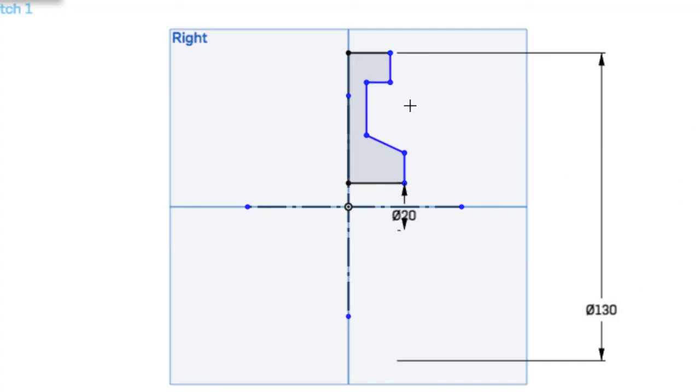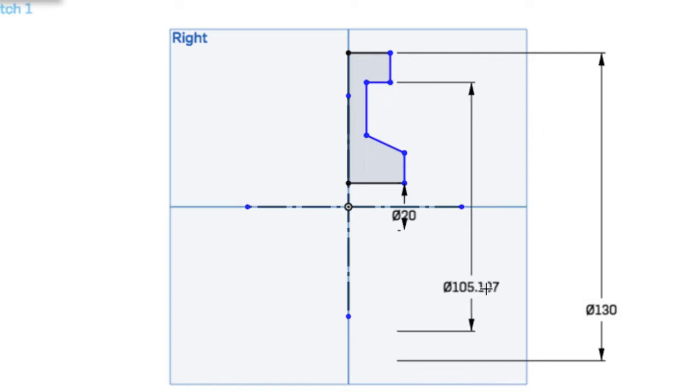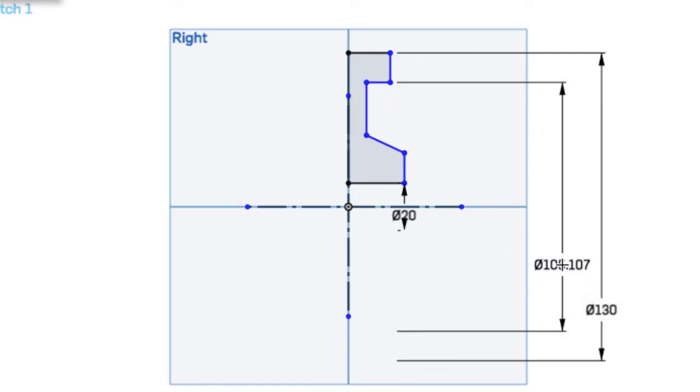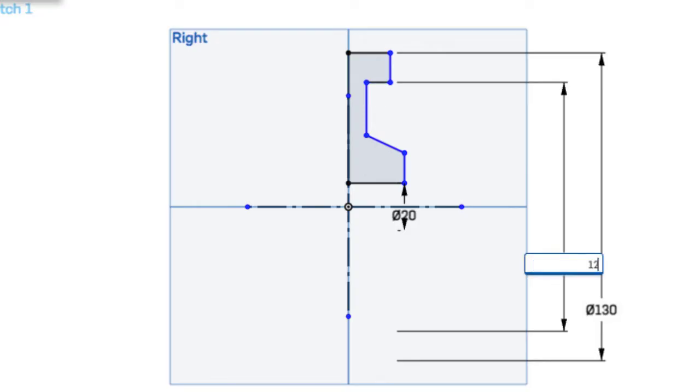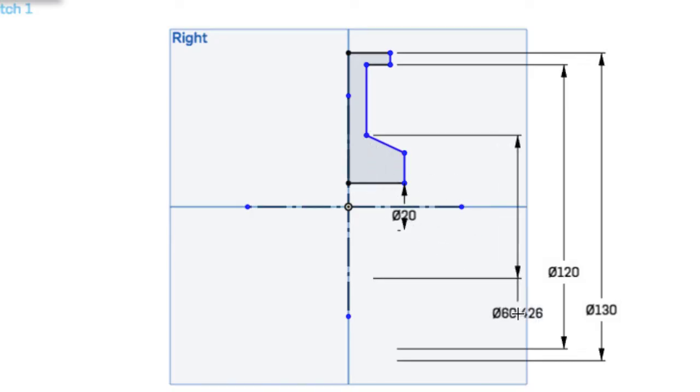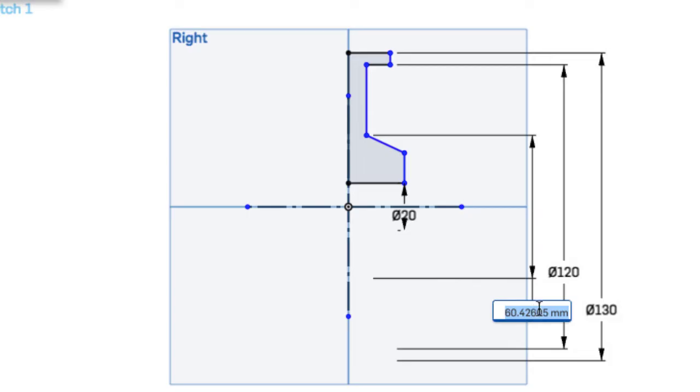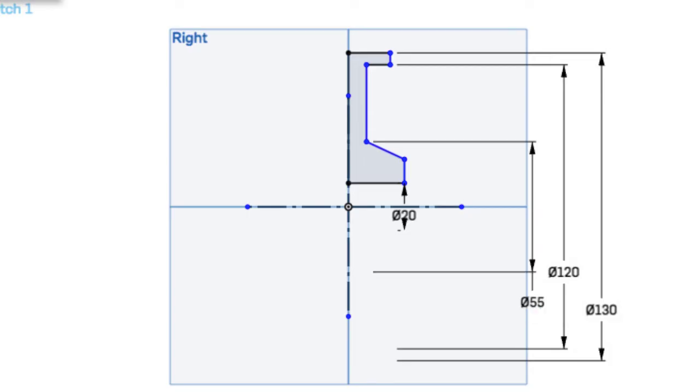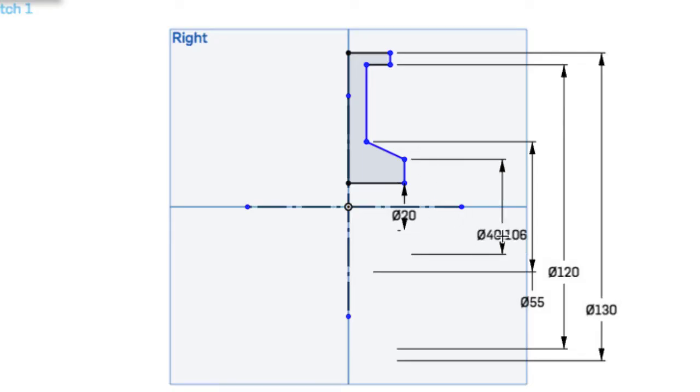And then these points in between, so from here to the center line, this is going to be 120 total diameter. From this point down will be 55. From this point down has a total diameter of 40.